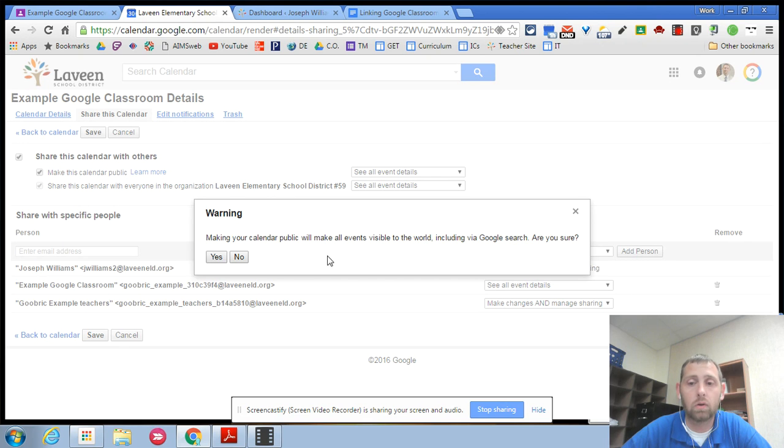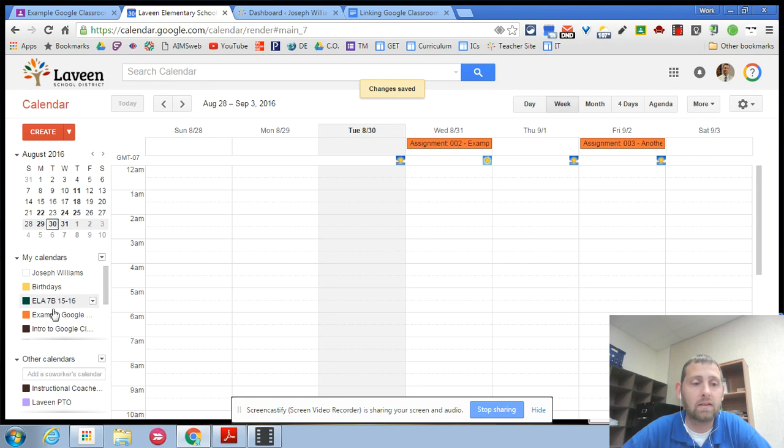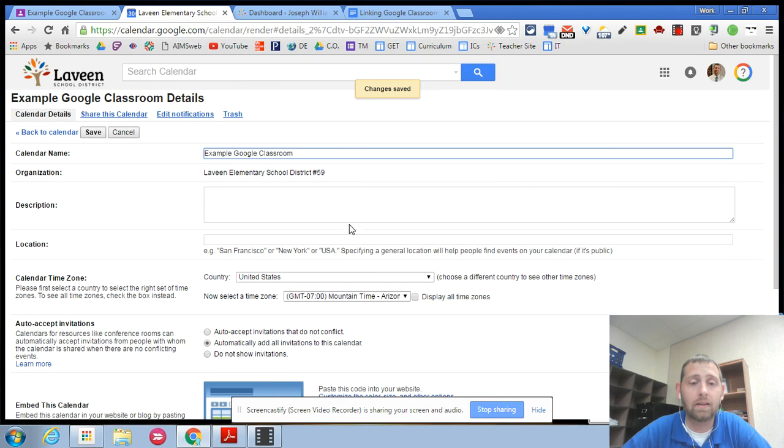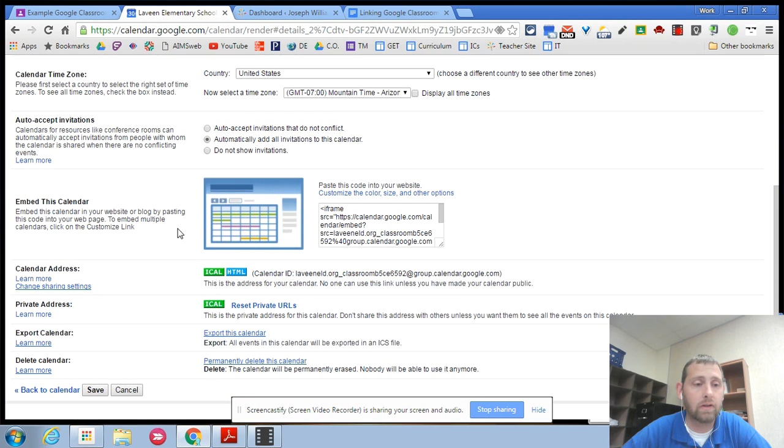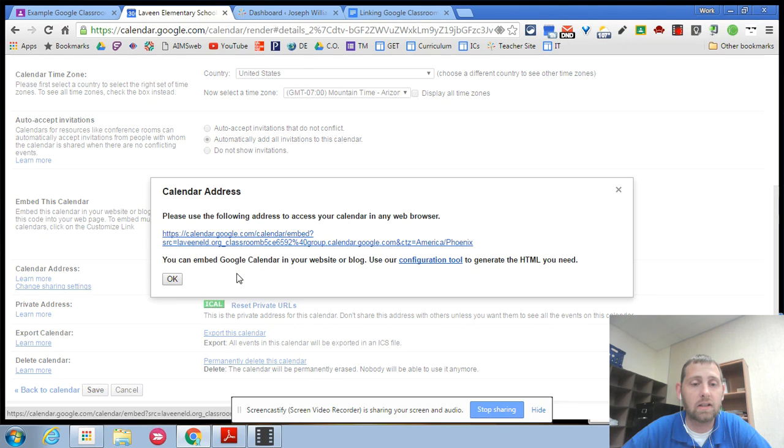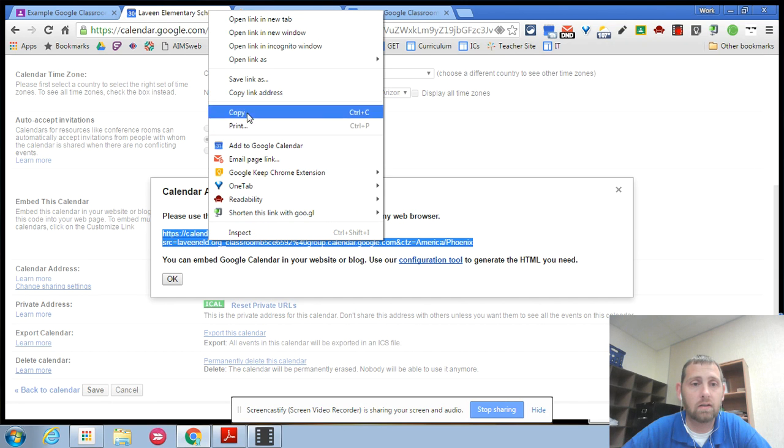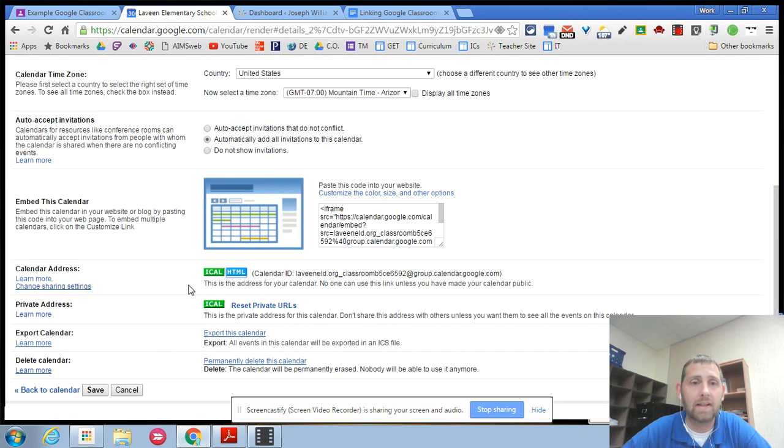It gives you a warning. You want to say yes to that and then again you're going to go back into those settings and you need to get the link for that calendar. So to do that you would scroll down to your calendar address, click the html and you're just going to copy this calendar address and copy that.